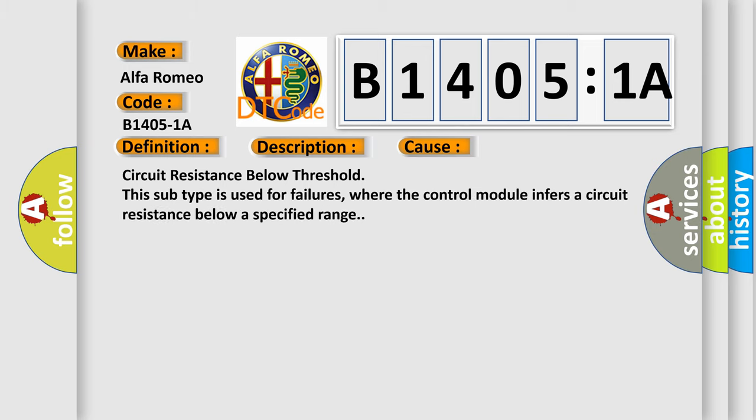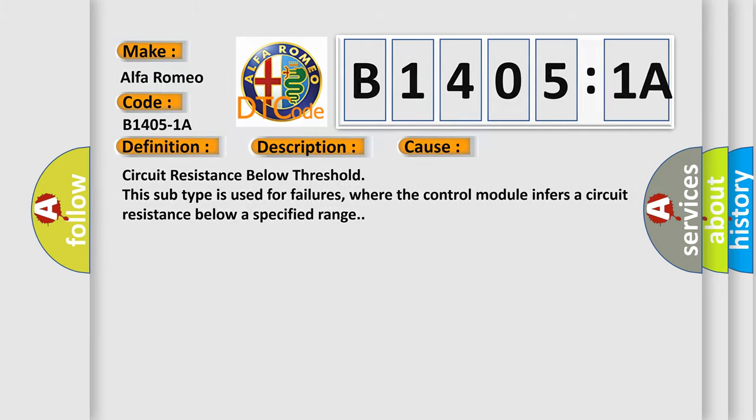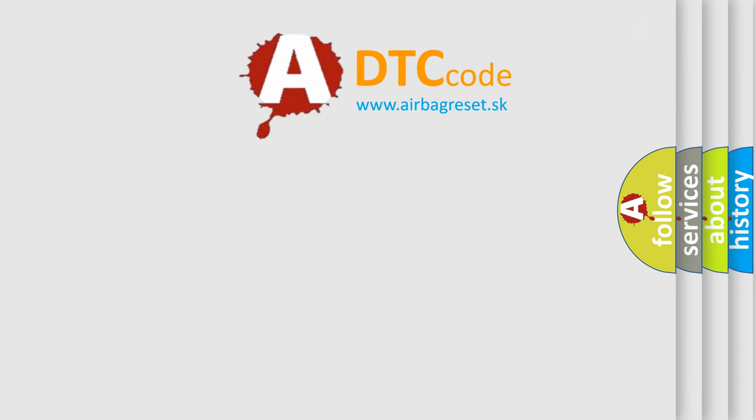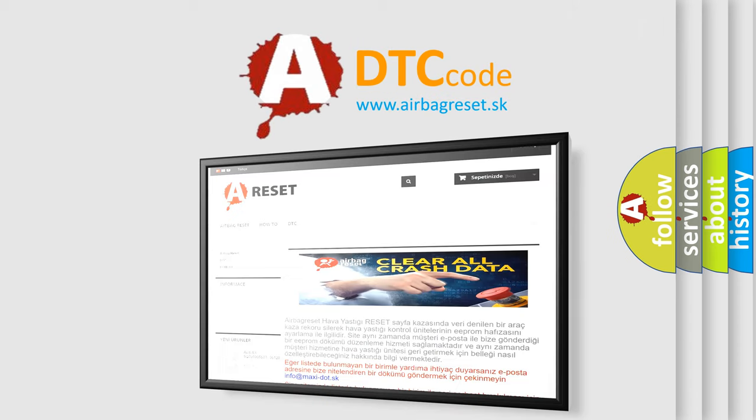Circuit resistance below threshold. This subtype is used for failures where the control module infers a circuit resistance below a specified range. The Airbag Reset website aims to provide information in 52 languages.